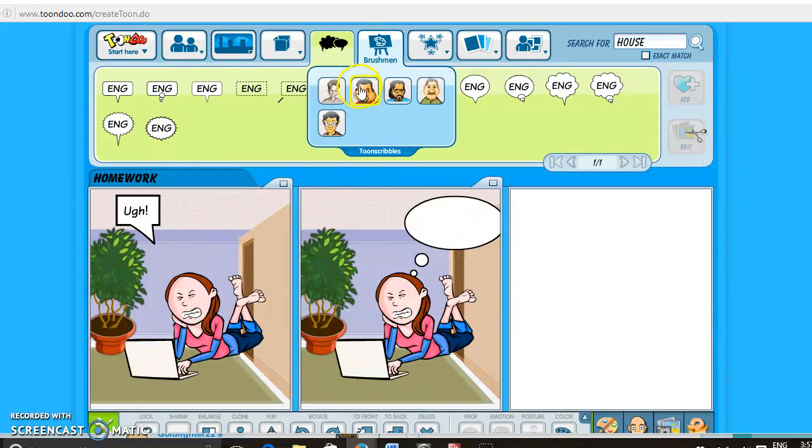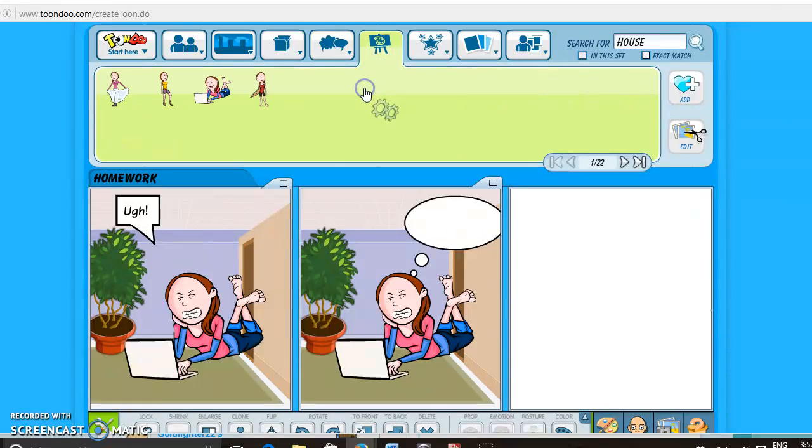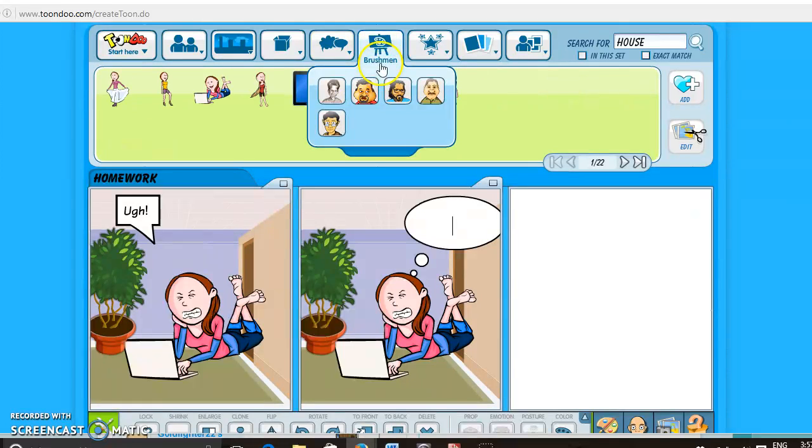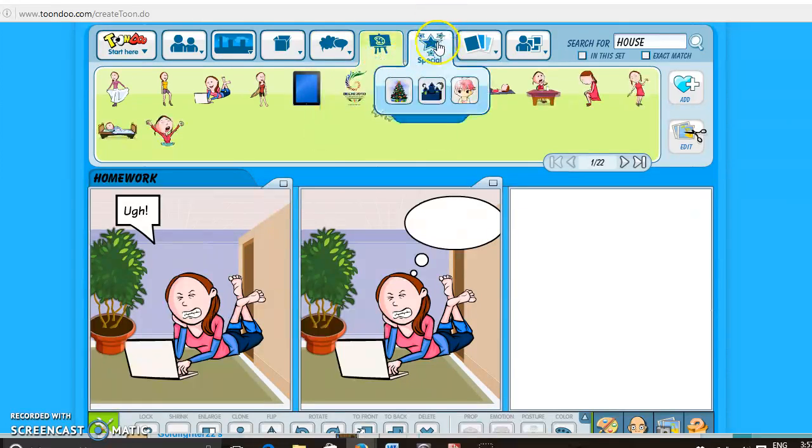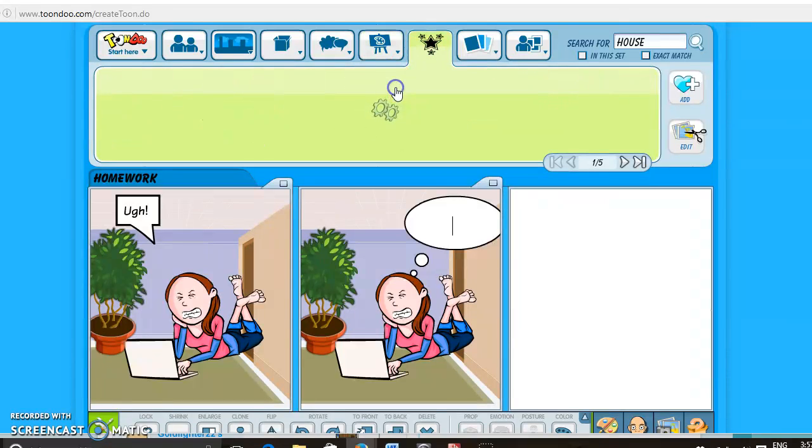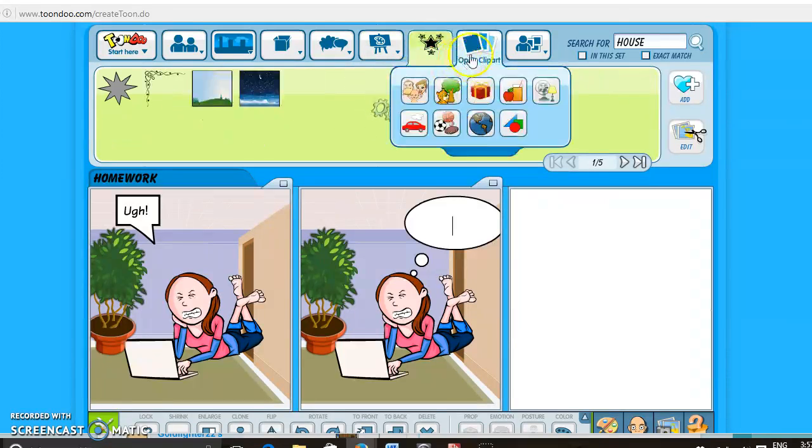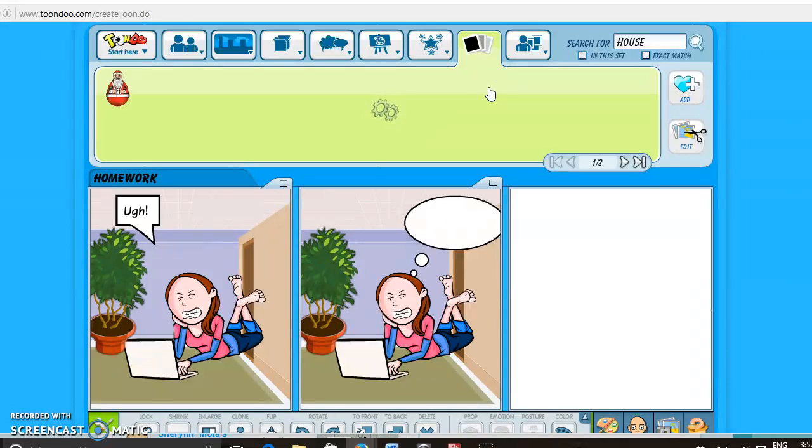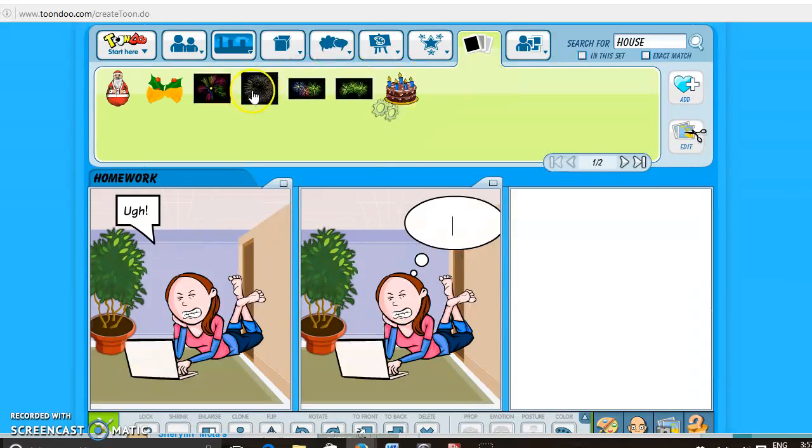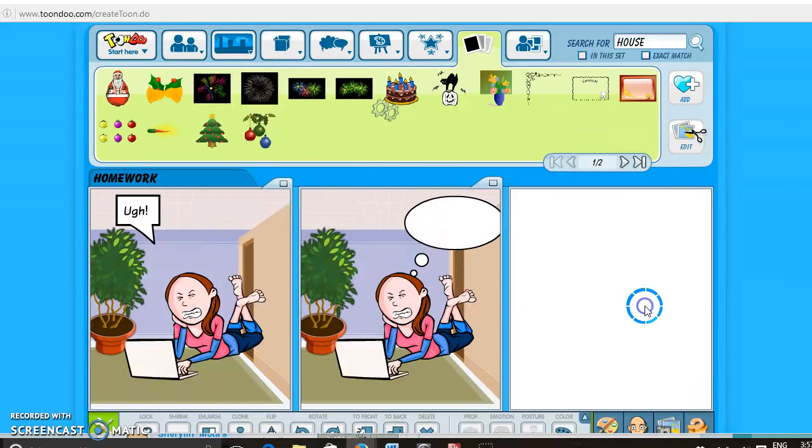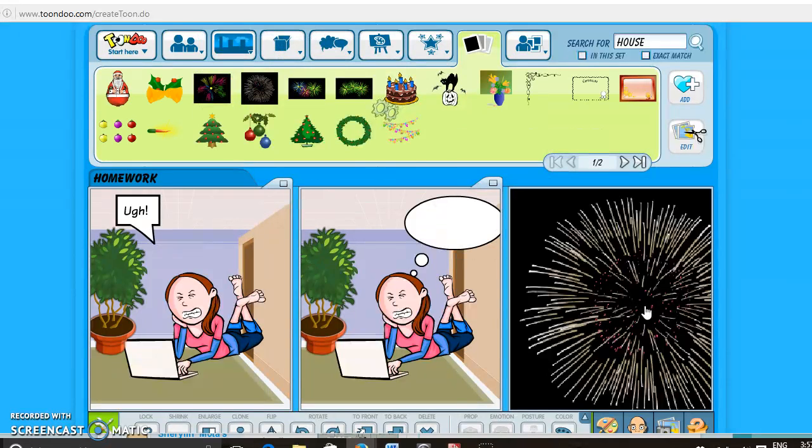And here's some more people, let's see. There's special characteristics like Christmas, things like that. You can open clip art as well, celebration, add some fireworks in there.